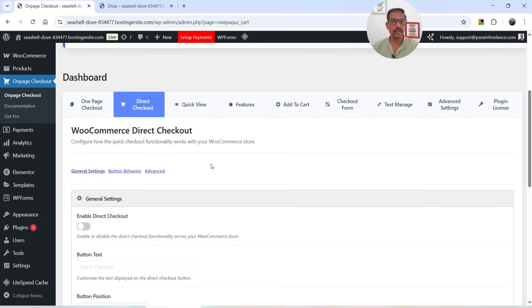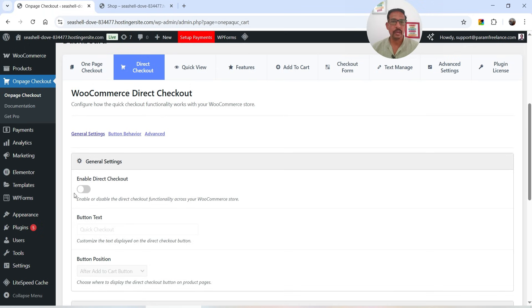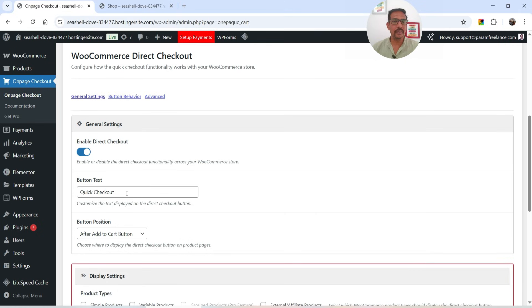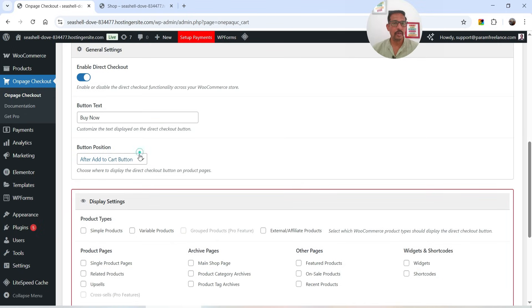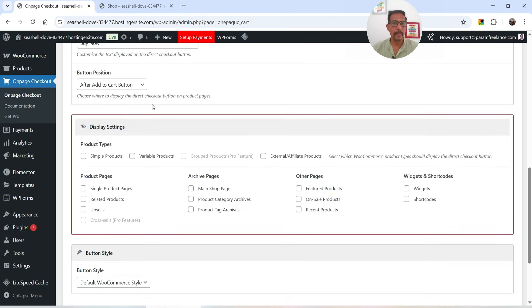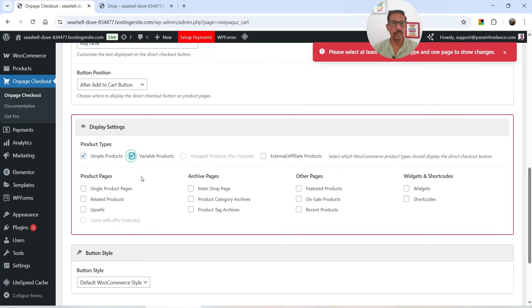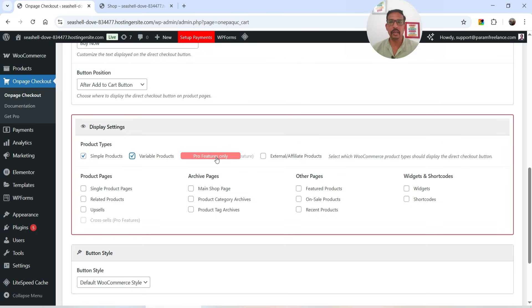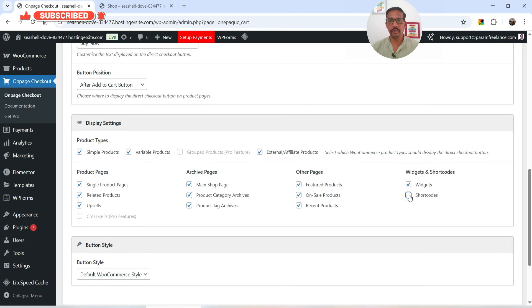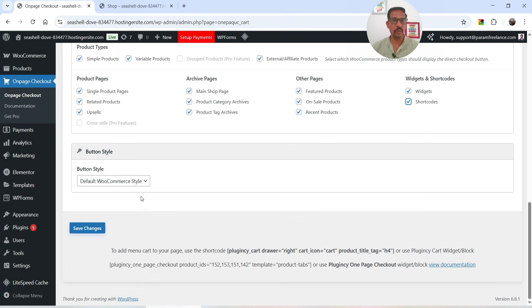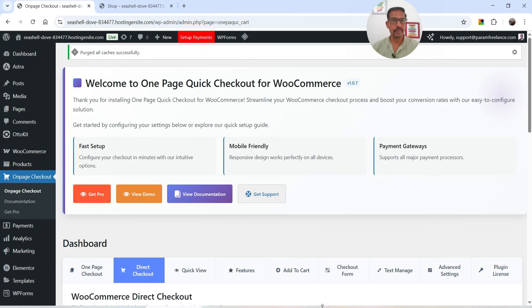Now let's go to the next tab — Direct Checkout. We're going to enable Direct Checkout, which shows a button on the product page. The button text will be Quick Checkout or you can name it Buy Now. You can place it after the Add to Cart button, or replace the Add to Cart button with Buy Now. I'll keep it after the Add to Cart button. Under display settings, I want to show the button on all pages. The Buy Now button will use the default WooCommerce style.